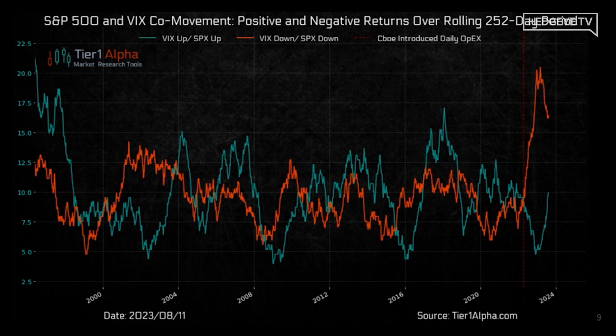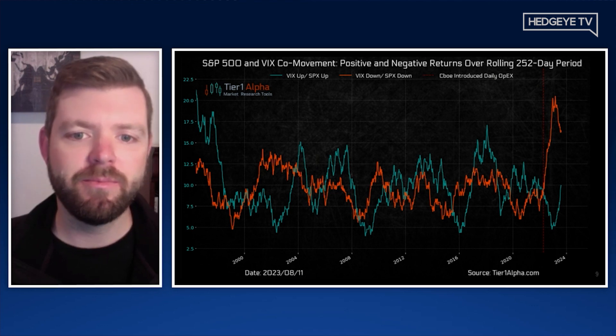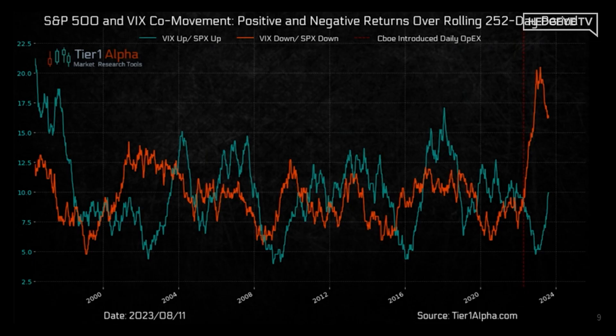Craig, do you want to add anything in terms of what you think some of the mechanics might be behind this? Yeah, so you can see on here that I put a line for when the CBOE started to introduce Tuesday and Thursday expirations for zero-DTE options. The line is not nearly clear enough, but you can actually see it in basically the last year — it was introduced in 2022. I'll make sure to share this on Twitter so you can see it more clearly.